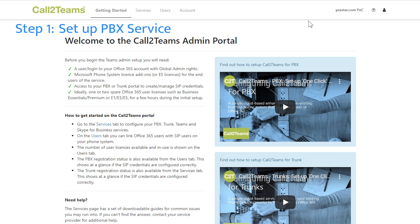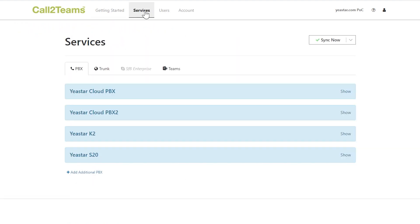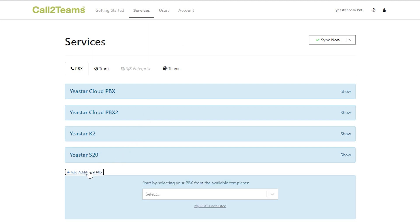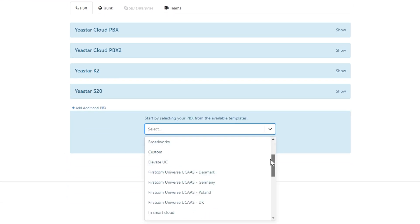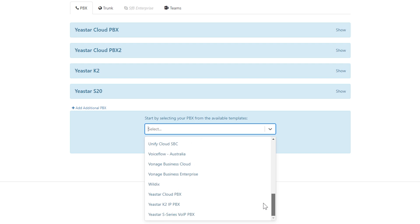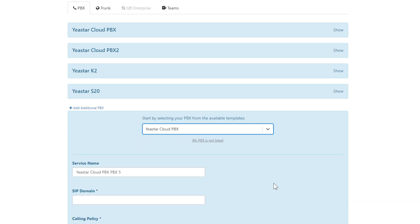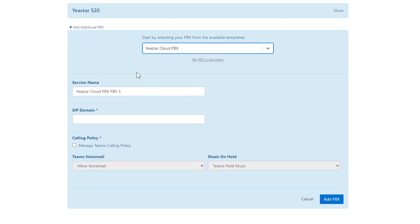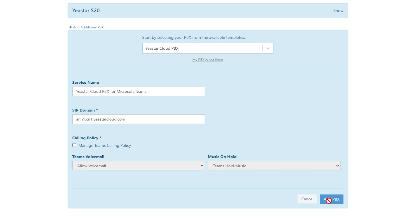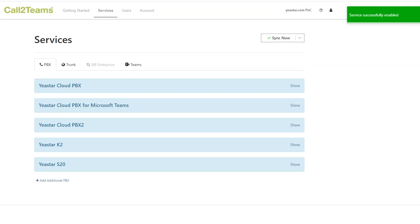First, set the PBX service. Click Services, choose PBX. In the drop-down list, choose Yeastart Cloud PBX. In the service name, customize a name for our recognition. Enter the domain name of the Cloud PBX. Click on Add PBX. It's enabled successfully.